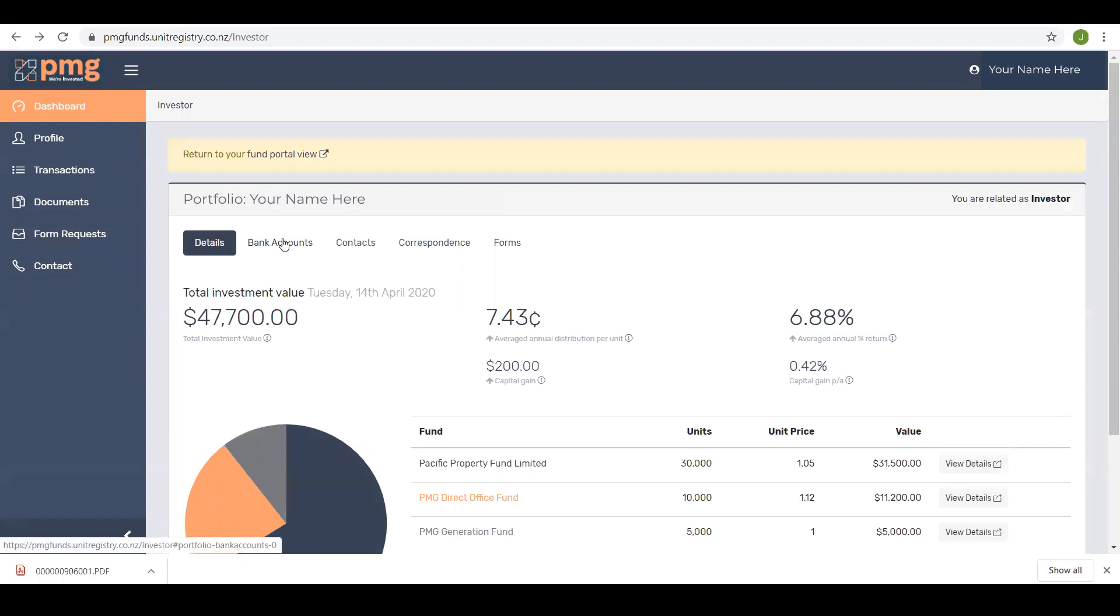Bank accounts. This tab displays the bank accounts associated with the account and the bank account for distributions.